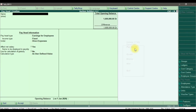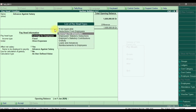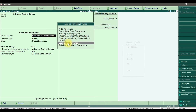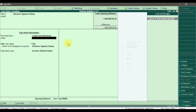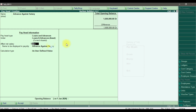First, we are creating 'Advance Against Salary' as our pay head name. That is not earning for employees — you can either select 'Deduction from Employee' or 'Loans and Advances'. I'm going to select 'Loans and Advances'. Under the pay head type, that is 'Loan and Advances' as an asset.